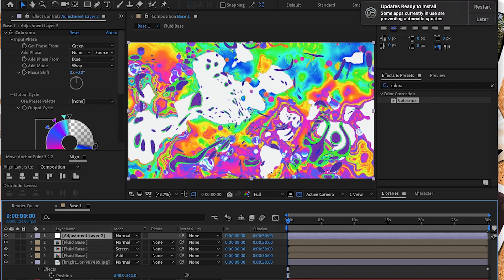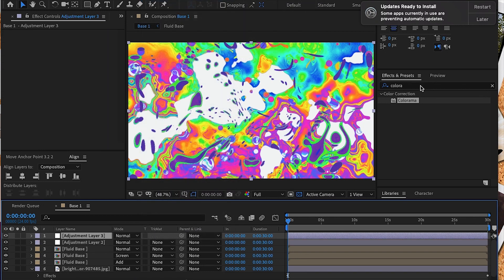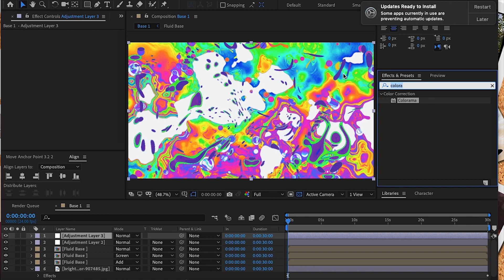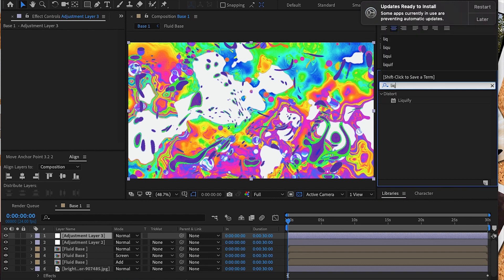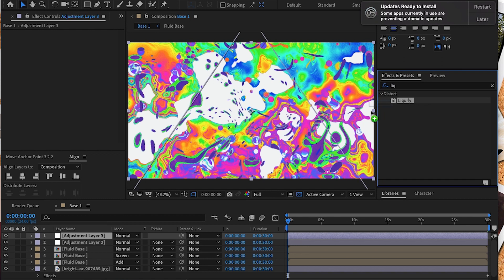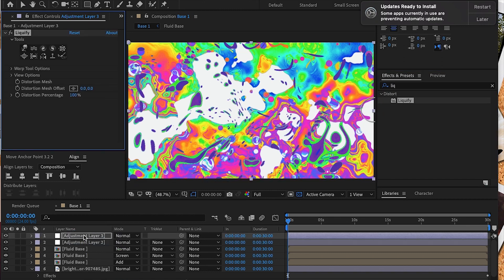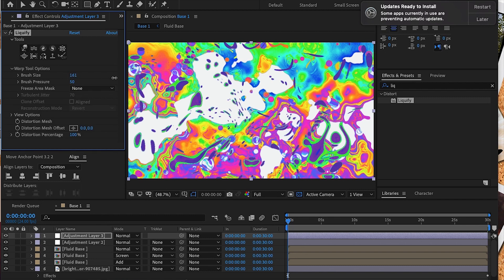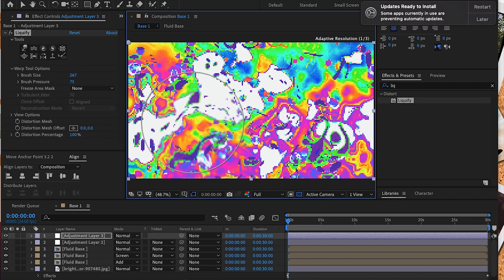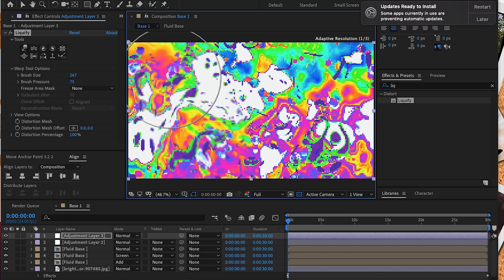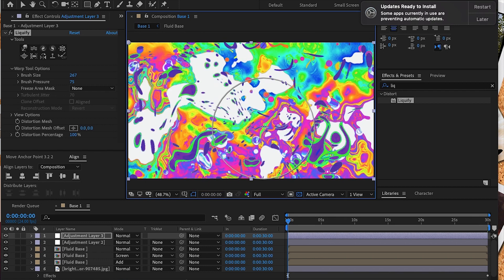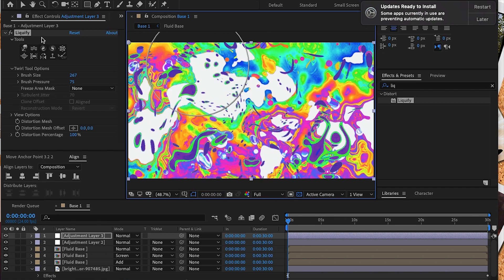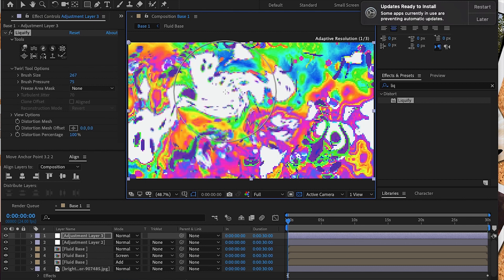Now we're going to add another adjustment layer. This time we're going to add an effect called Liquify. Under effects and presets, find the liquify tool. We're going to adjust our brush. We're going to use our warp tool, the one that looks like a finger. We're going to adjust the brush size to about 267 and the pressure to about 75. Now I'm going to smudge our image and twist our image to get a more fluid-like look. I'm smudging and twisting here.